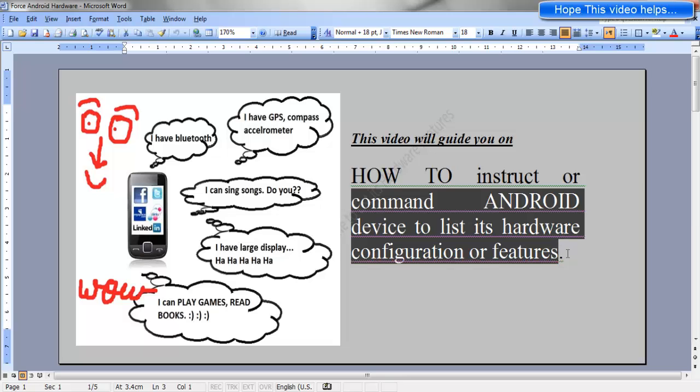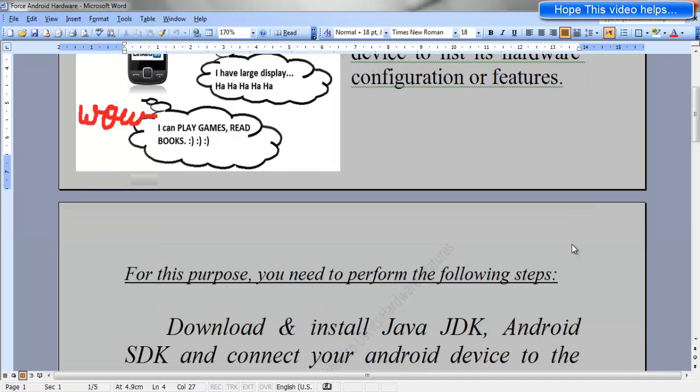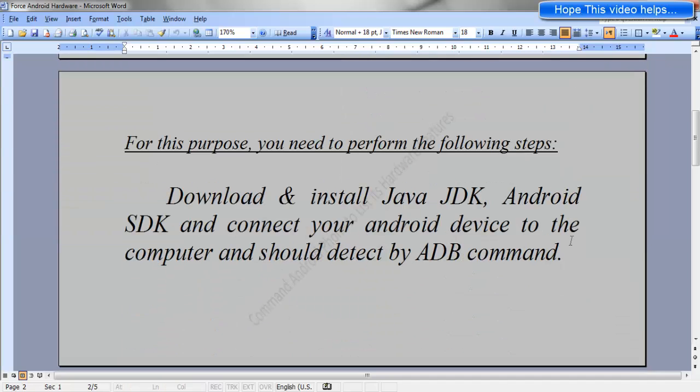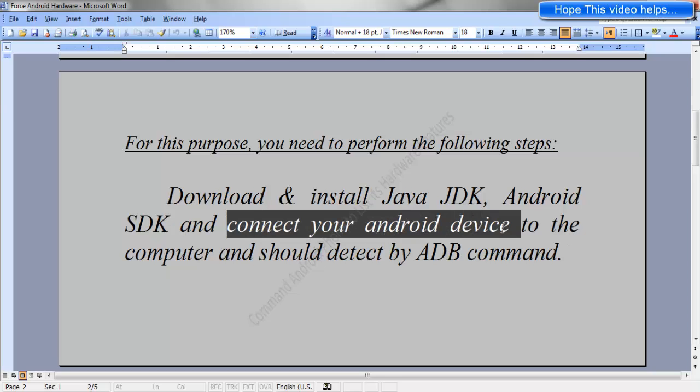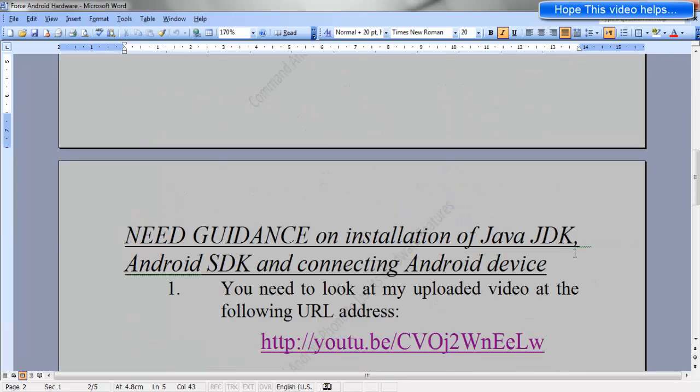For this purpose, the first step you need to perform is download and install the Java JDK, Android SDK, and connect your Android device to the computer. It should be detected by the ADB command.